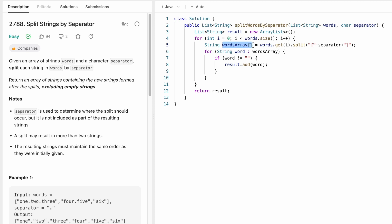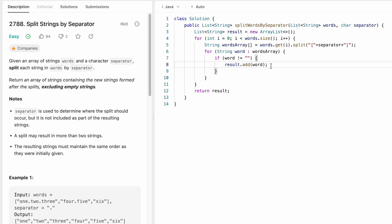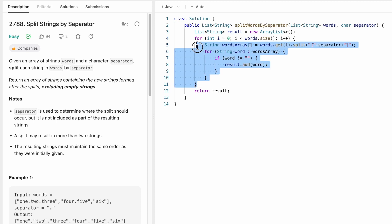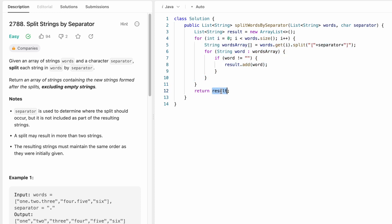We iterate through the words array one by one, checking if each element is not an empty string. If it is not empty, we add it into the result list. In the next iteration i will be one, and so on until we reach the end of the words list. Finally, outside the for loop, we return the result.